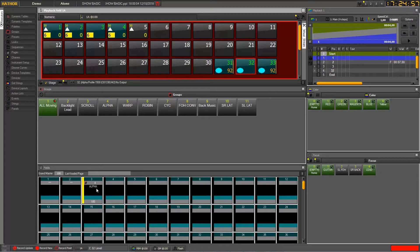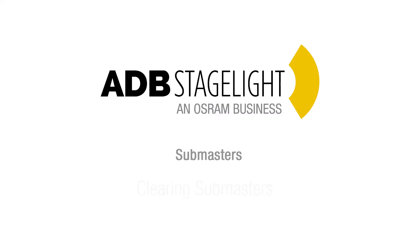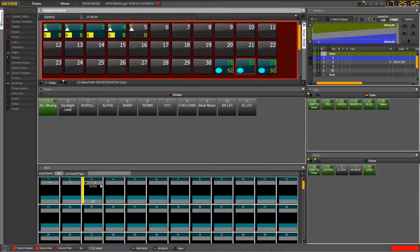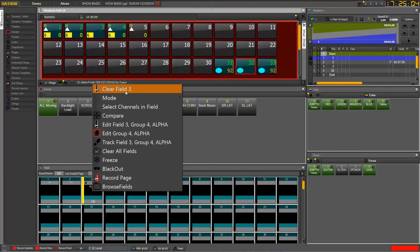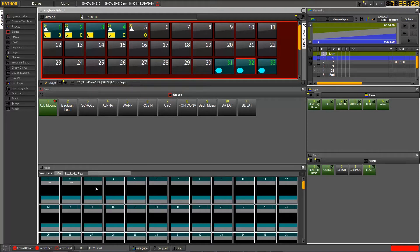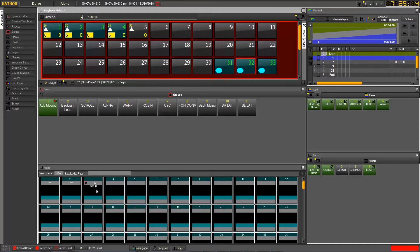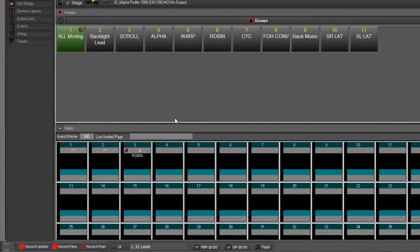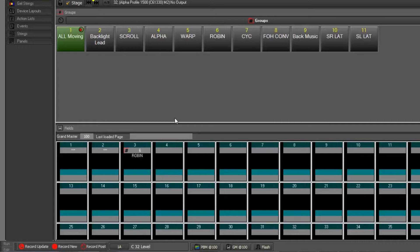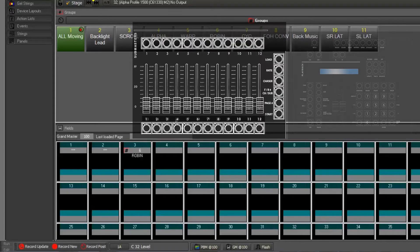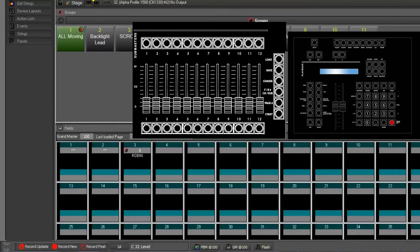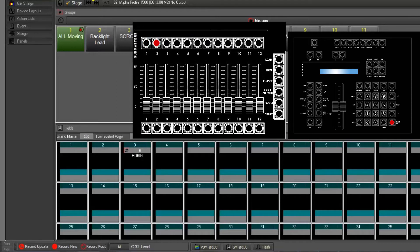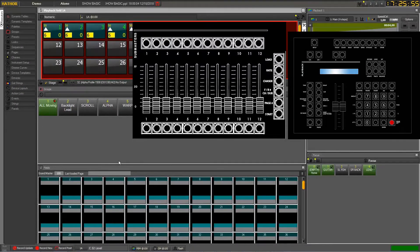Now if I want to clear one or more submasters, I can right-click there and choose clear field which will empty my submaster. Or I can also from the console press together the clear key on the keypad. I hold the clear key and then I press assign here and assign here and assign here. In a very quick gesture I am able to clear all a row of submasters.